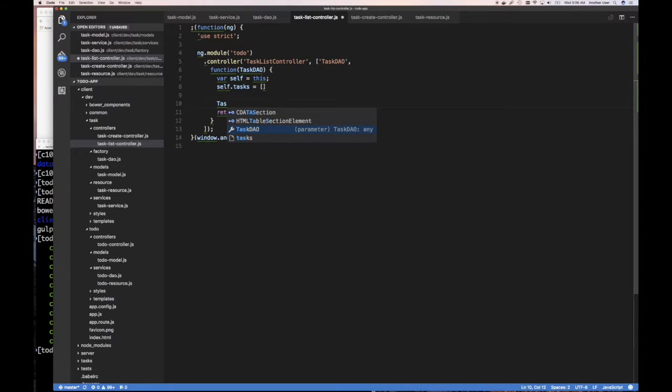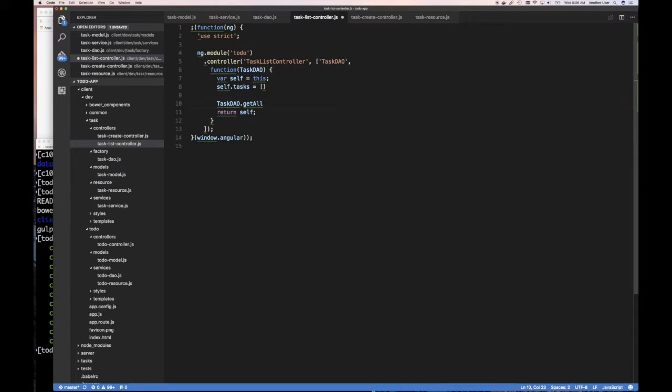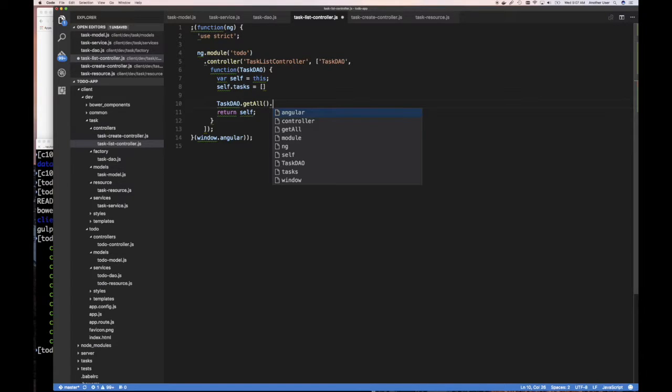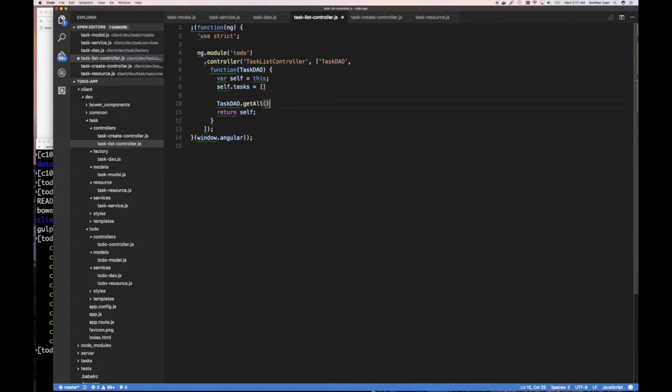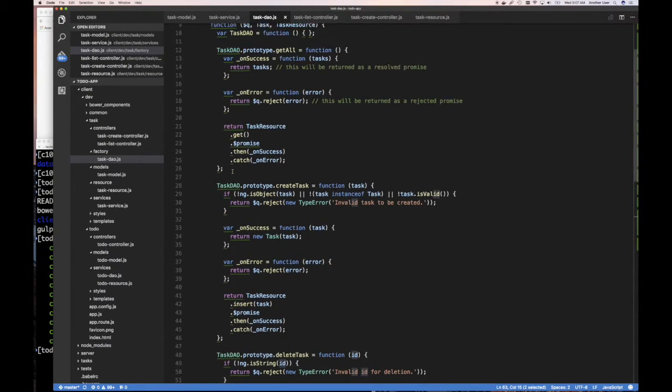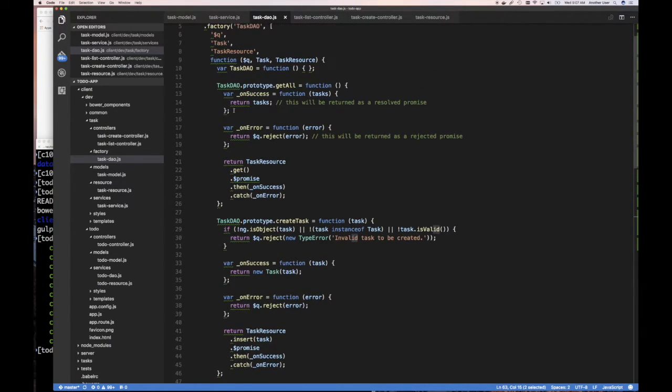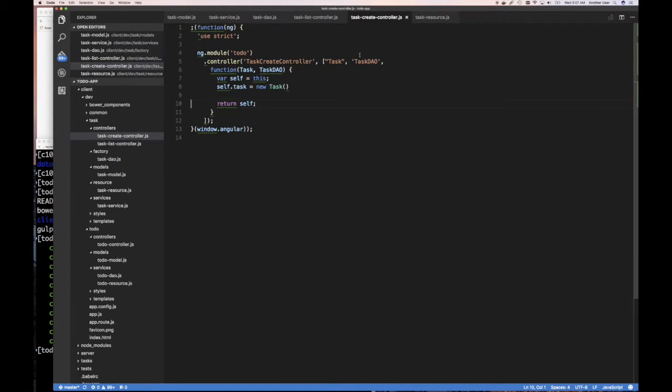Well we have from our DAO, if you call the task DAO and you say get all, for example, right? What does it do? It returns a promise, right? So we can, if we go look here, we can see that when we call get all it returns a promise that gets resolved or we can catch an error on.